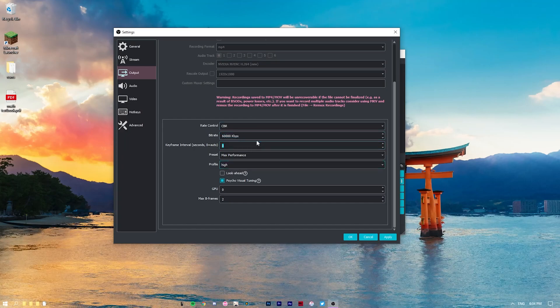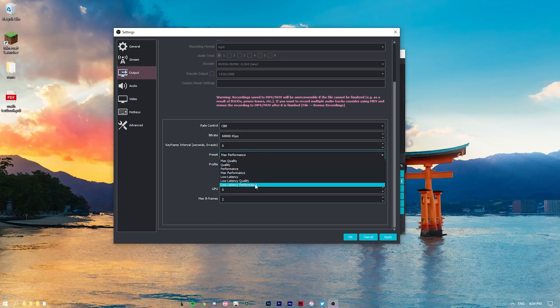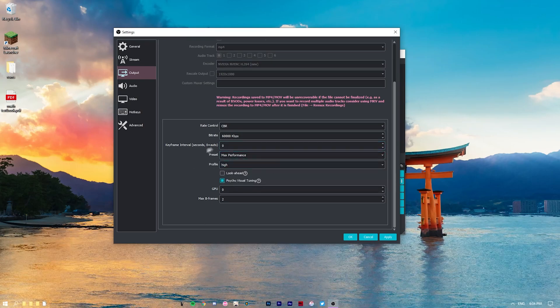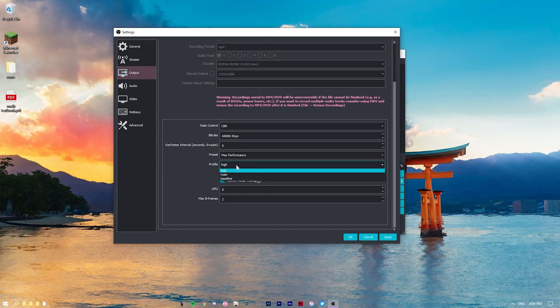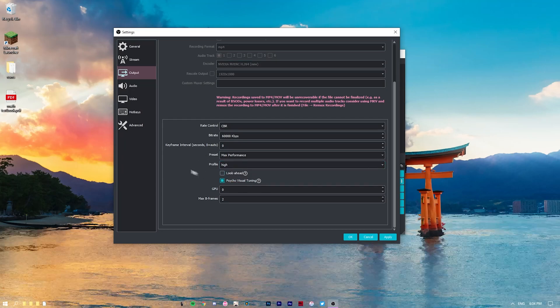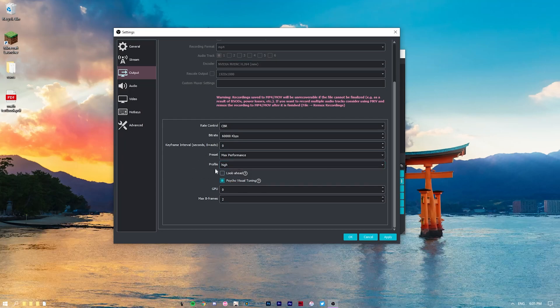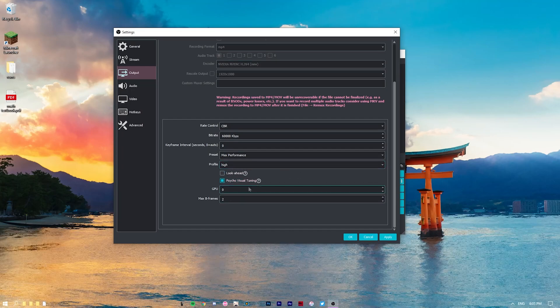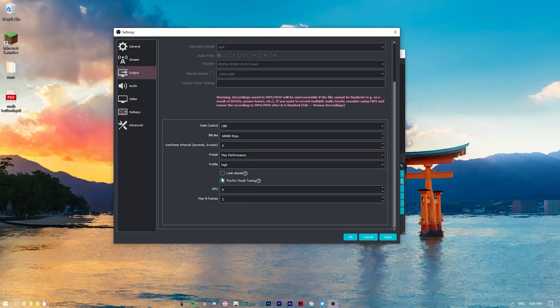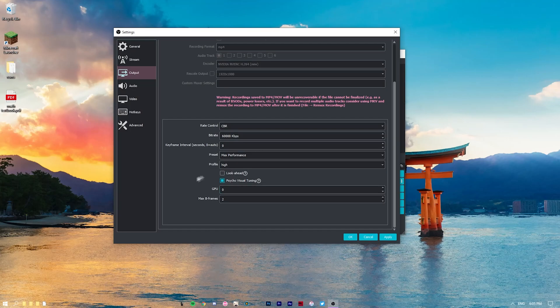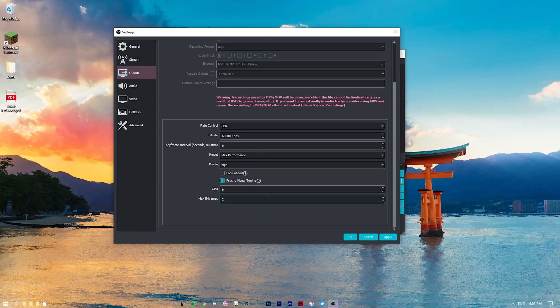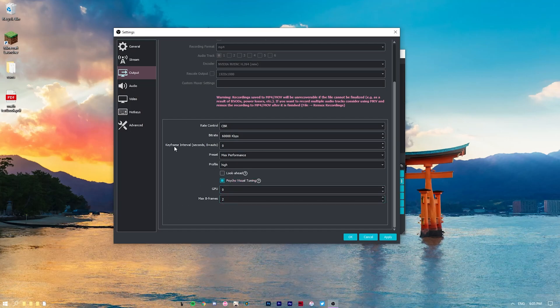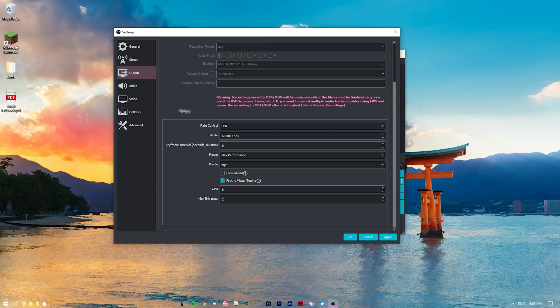I don't touch this. Preset, max performance. These are all good, but max performance gets you the most FPS. Profile, I set that to high, so it's allowed to use a bit more of my computer's resources. Look ahead, turn that off. Psycho visual tuning, if your CPU is maxing out, you probably want to turn this off. GPU 0, max B frame, set that to 2. And you should be all good.